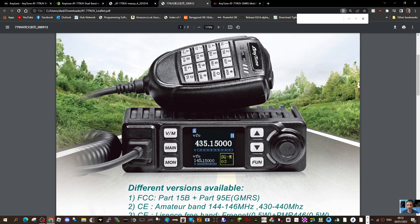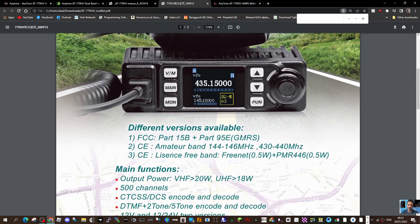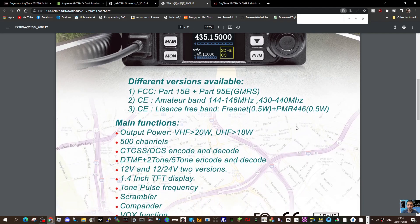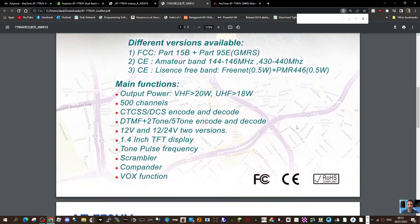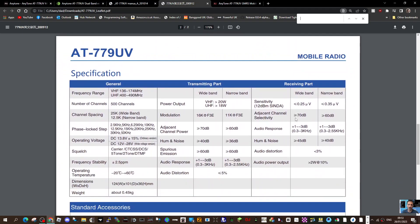It's VHF UHF, you can control most of the functions using the microphone. Everything's on the front as you can see: up and down, function, menu, VFO, memory, CTCSS tones, everything you need to use your local repeaters.